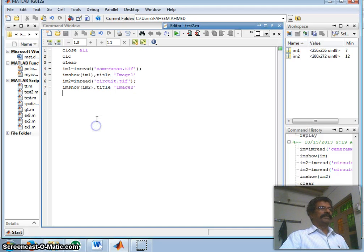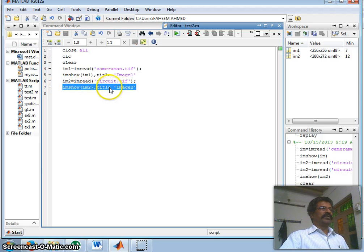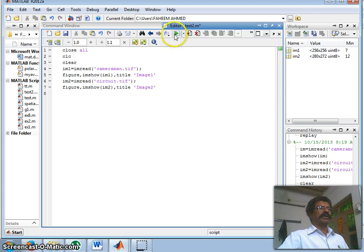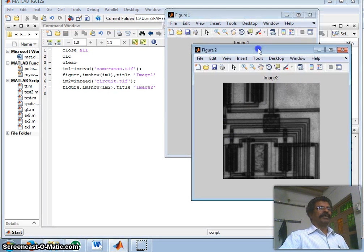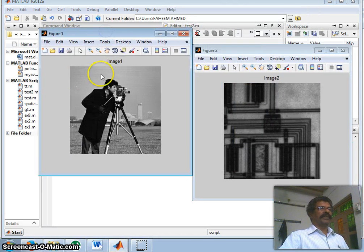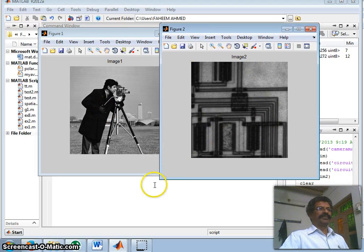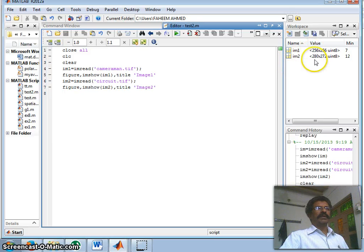There was an issue — the old figure was overwritten. So I will display each image in a separate figure so both figures are visible. Running again, this is my image one, cameraman.tif, and this is my image two, circuit.tif.